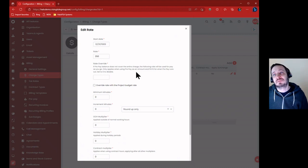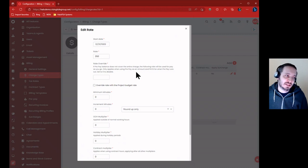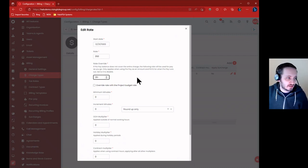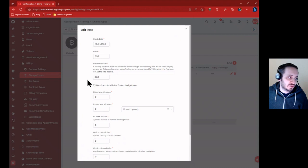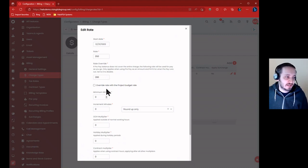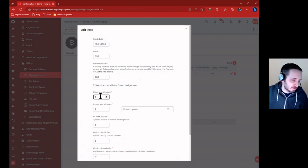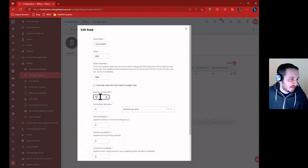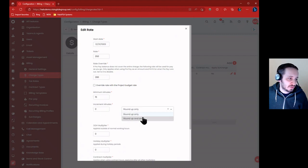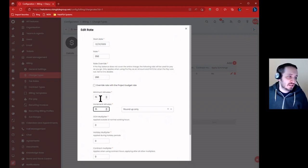Let's say we had a deal where my pricing is broken out where it's $350 an hour. If you prepay in a block of 10, it's $280 an hour. So if you prepay at all, it's always going to be $280. So I would override the rate at 280 - that way if there's a prepay balance, it'll just set it as 280. If it's a project, we want to override that with the project budget rate, controlled by the budgeting itself. Minimum minutes is 15 and increment minutes is also 15, so it's going to round up to the nearest 15th minute.